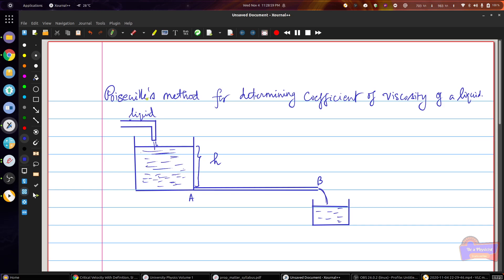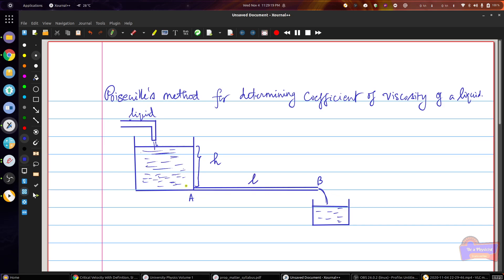In this video we are going to see how Poiseuille's method is actually used to determine the coefficient of viscosity of a given liquid. This is the setting of the apparatus. You have the liquid taken in a constant level tank at some height H, and you have a capillary tube of length L from A to B, which is fixed at the bottom of the water tank, and you have a beaker kept under the capillary tube at end B.